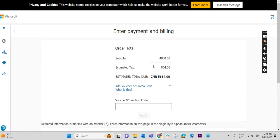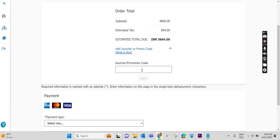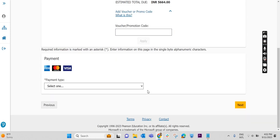So this is the way how we can schedule for the Microsoft exam and how to use the voucher code. We will meet you in another video. Bye bye.